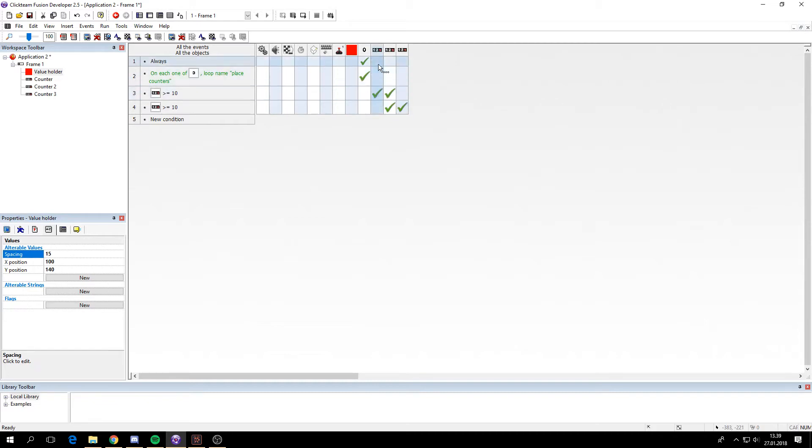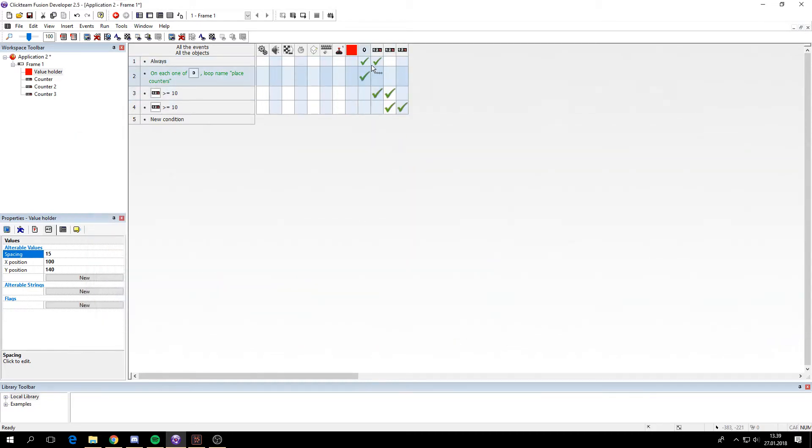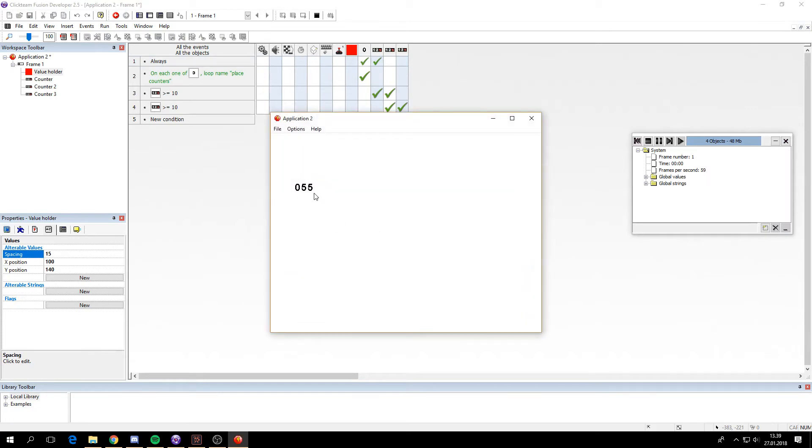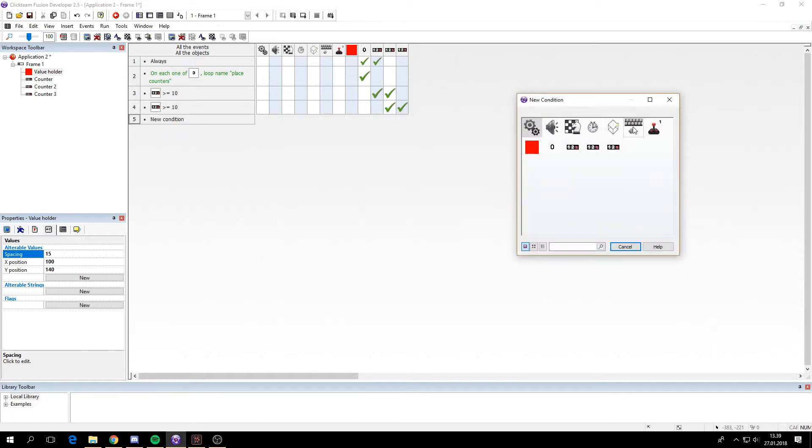So now we will always add one to the first counter. You can see it looks like a normal counter. But in fact it's 3 counters there.